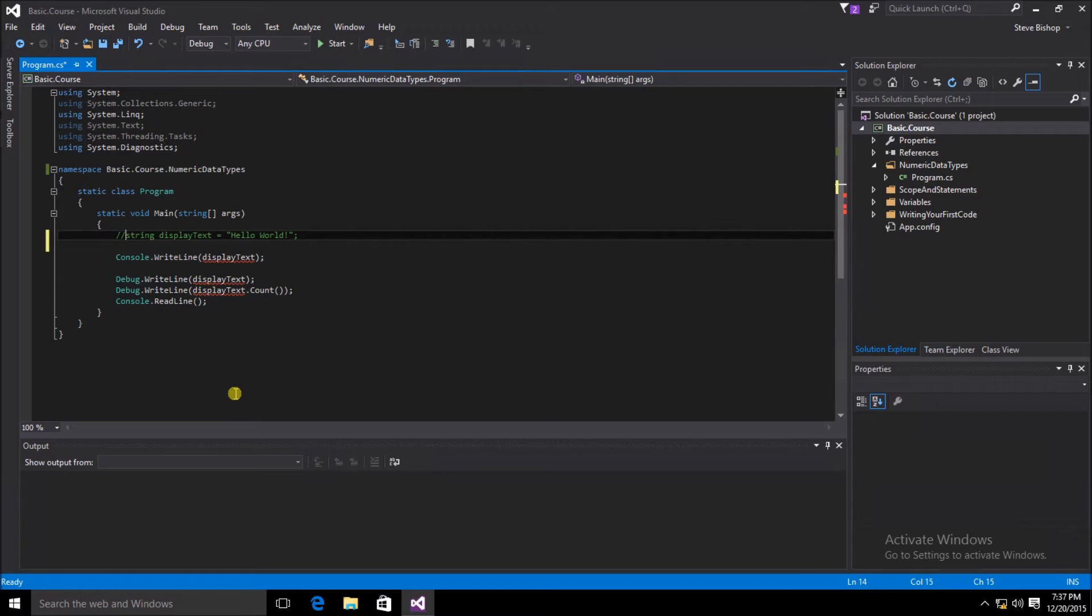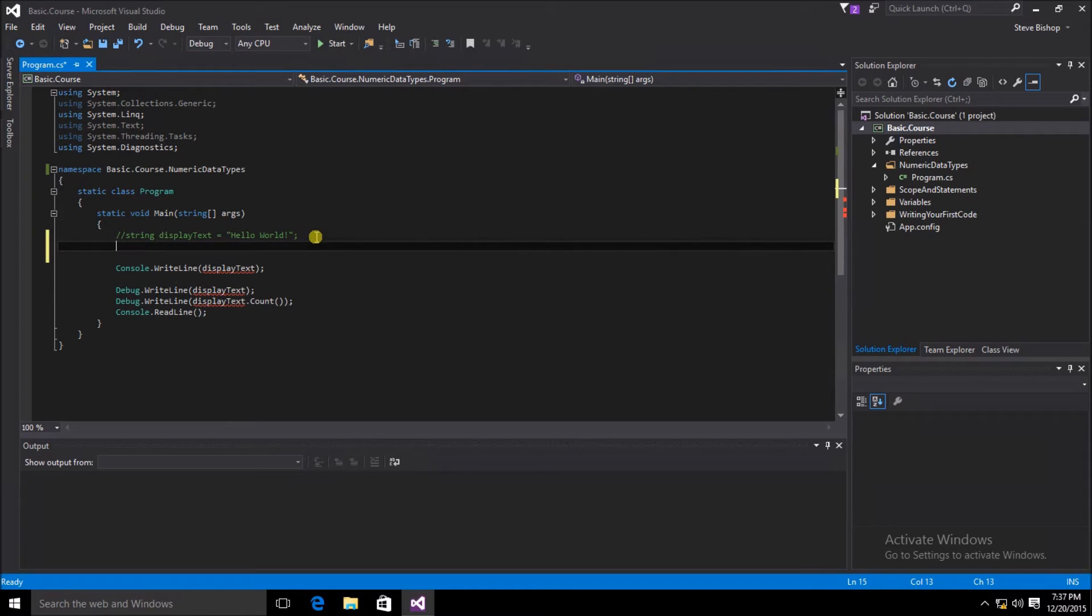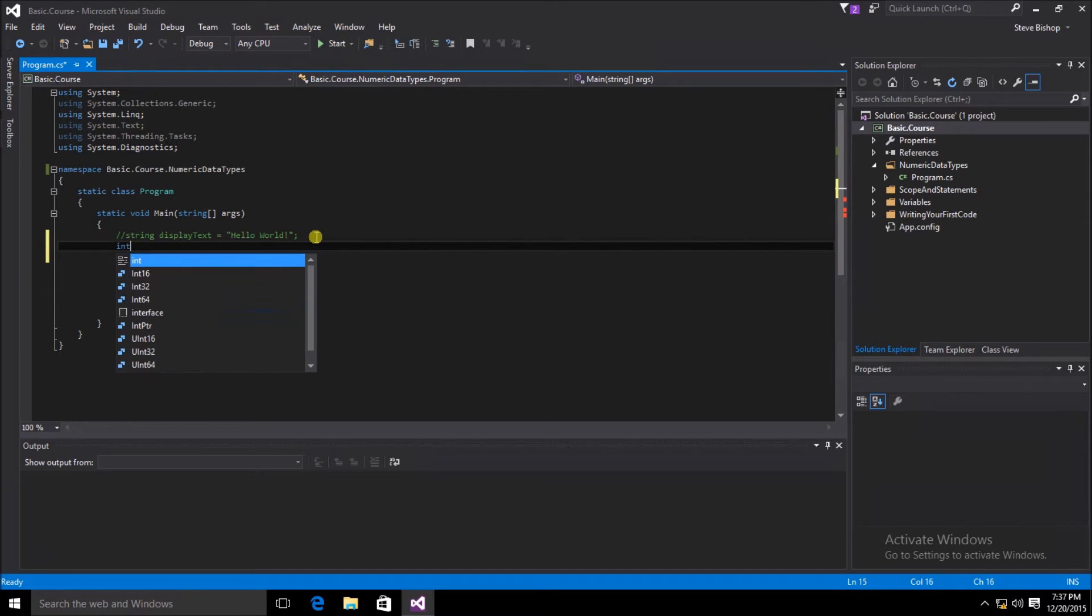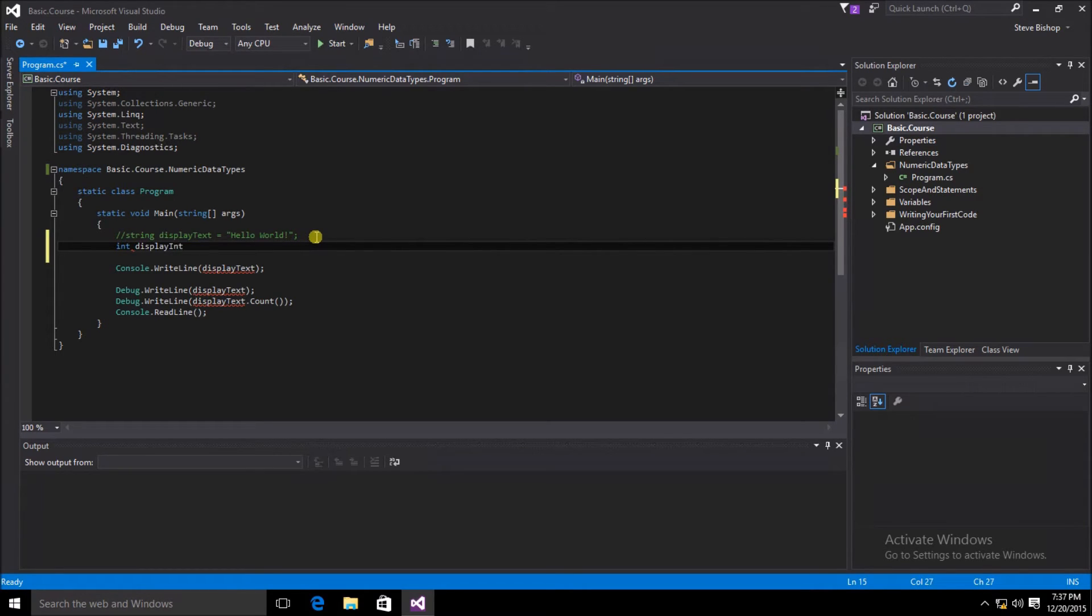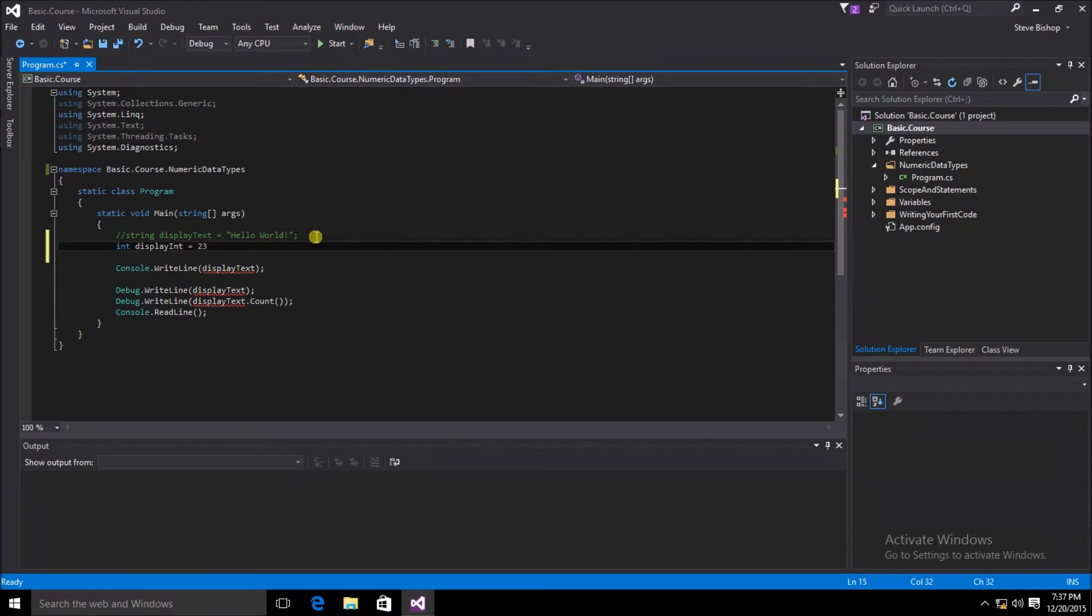I'm going to create a new variable right below the commented code. I want to give my new variable a data type of int, so we can just start typing int. I need to give the name of my variable. I'm going to call it display int. Then, I'm going to give it a value by giving it the assignment operator and then a value of 23. Last thing we need to do is complete the statement by putting a semicolon.